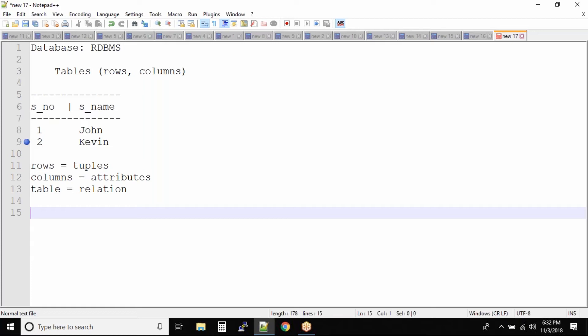The first thing we need to understand is we have a database. A database stores data in the forms of tables. Tables consist of rows and columns, and rows are also known as tuples. Attributes are nothing but columns, and relation is nothing but a table.